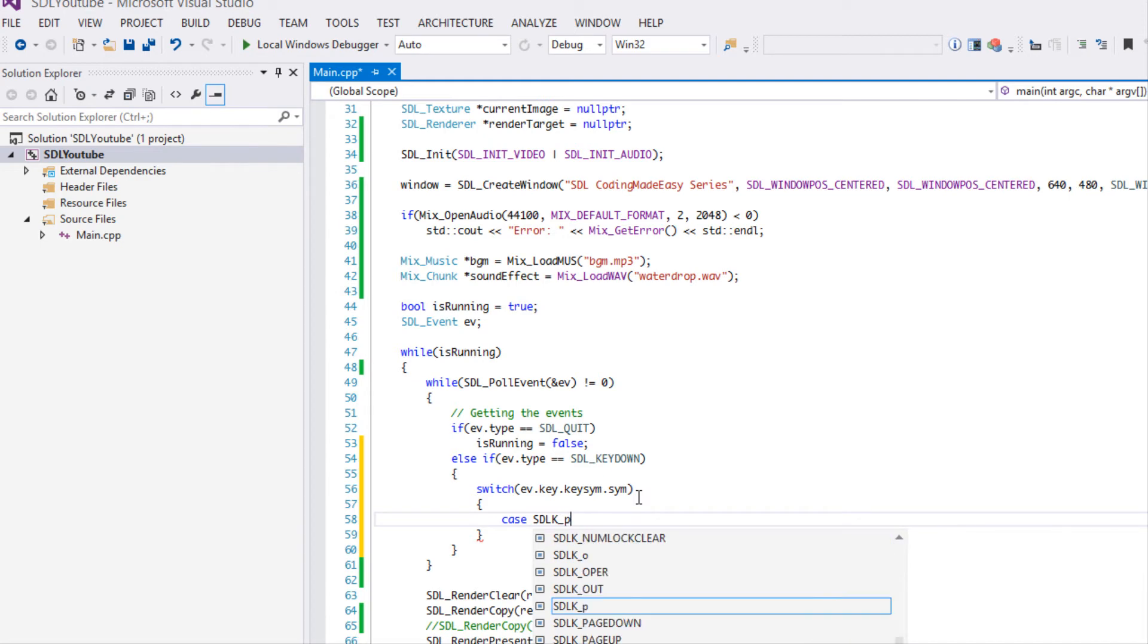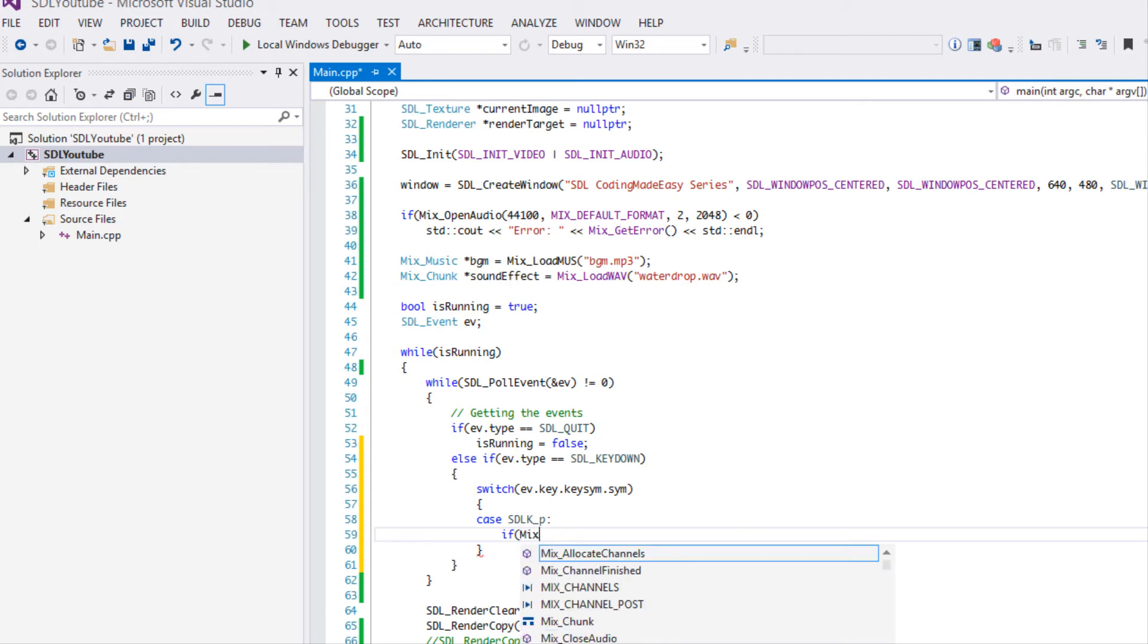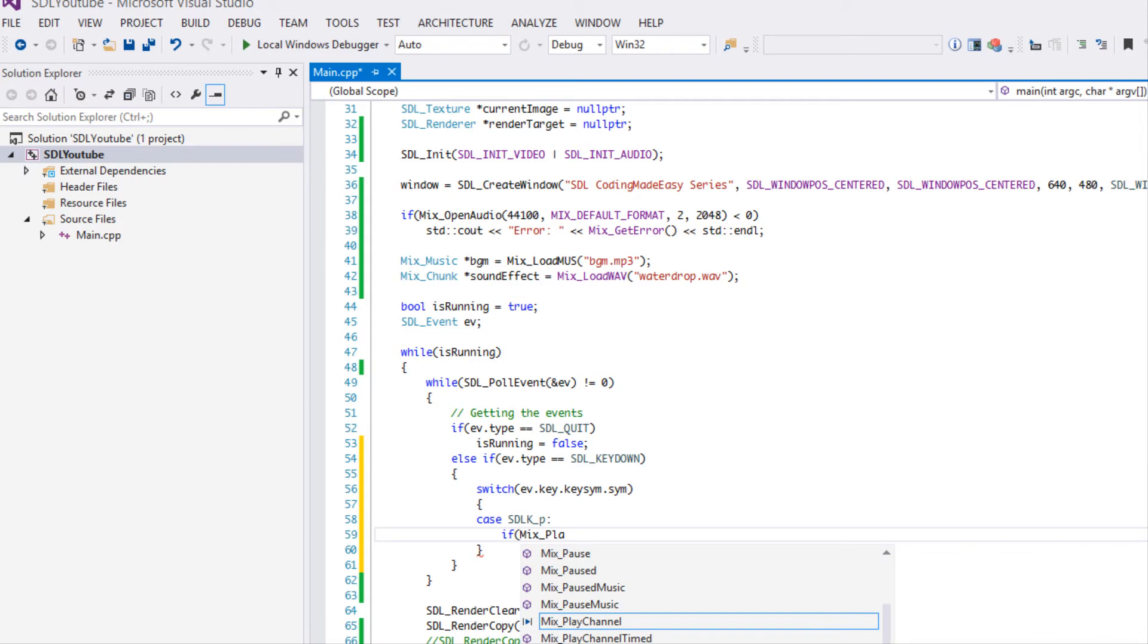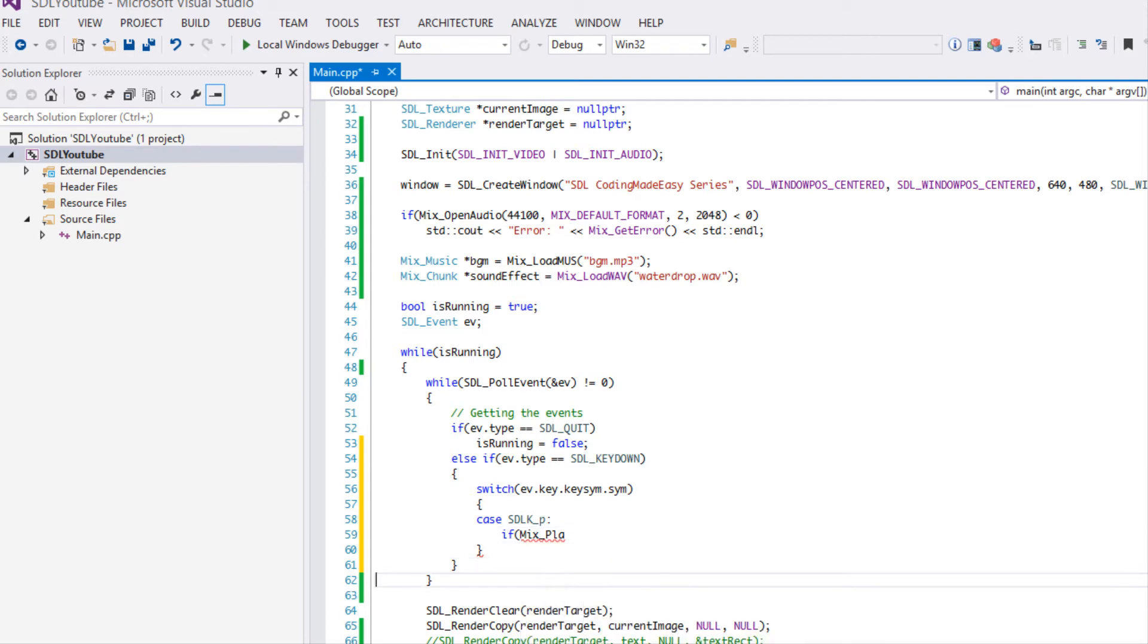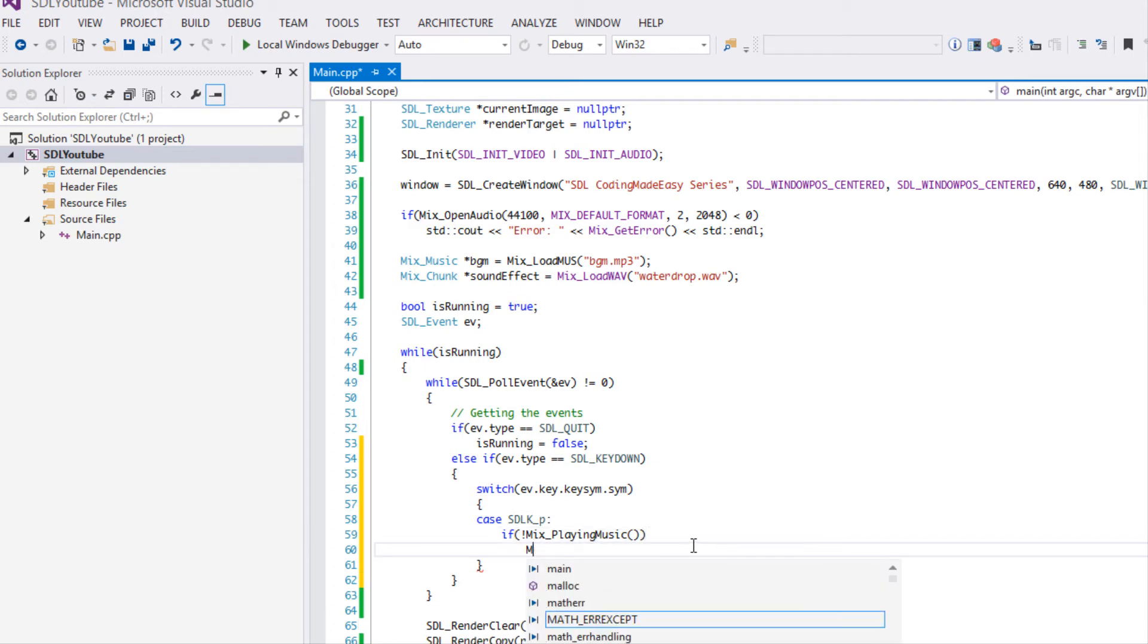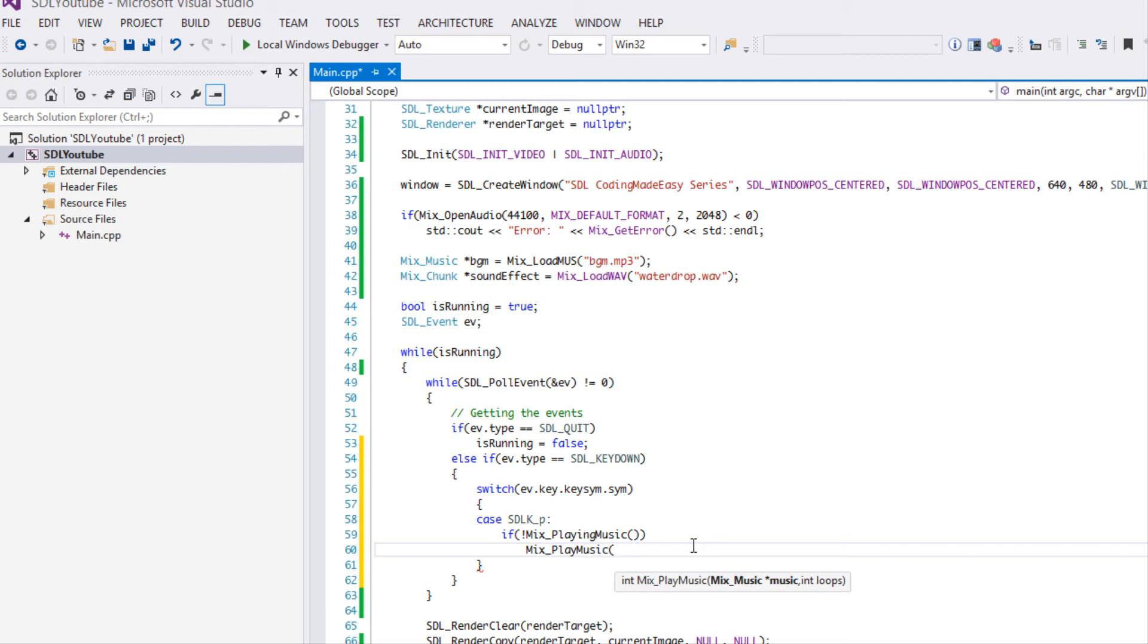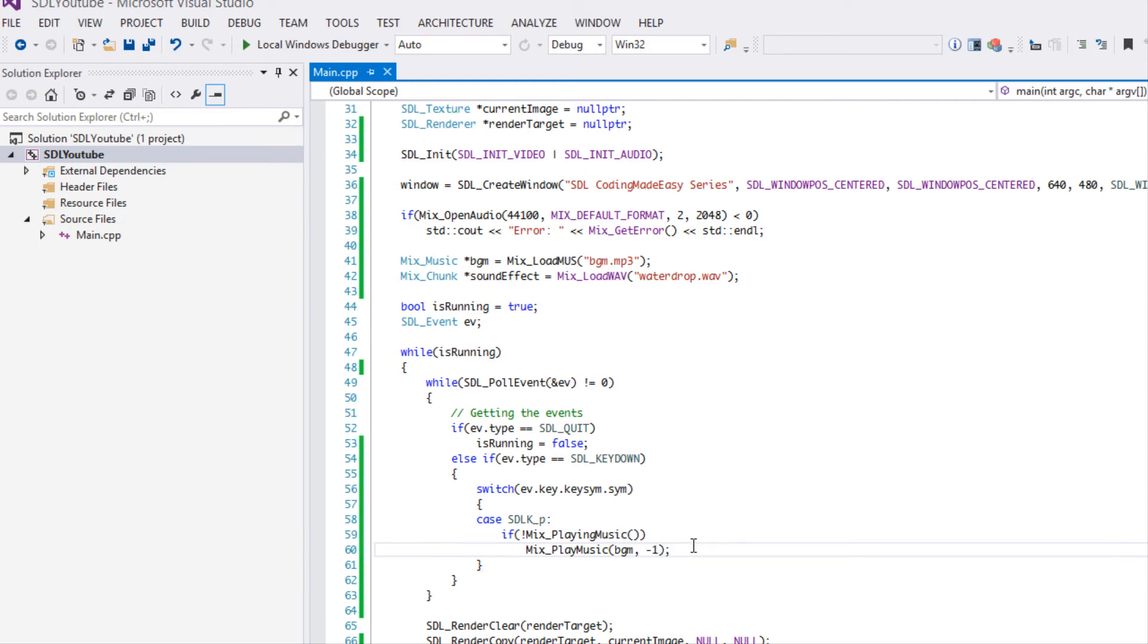If they press the P key, we're going to say if Mix_playing_music, so it returns an integer value. If it's set to zero it means it's not playing, so you could say if not playing music. If we're not playing music we actually want to play music, so we're going to say Mix_play_music. We have to put in the music that we actually want to play, so we want to play the background music. This lets us know how many times you want to loop it. We're going to put negative one, that means we're going to continuously loop it until we tell it to stop.